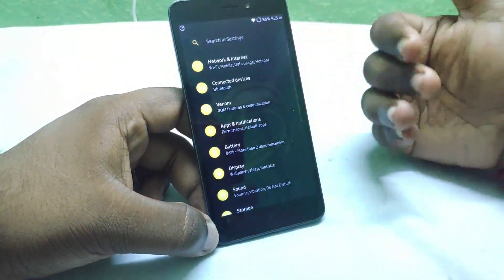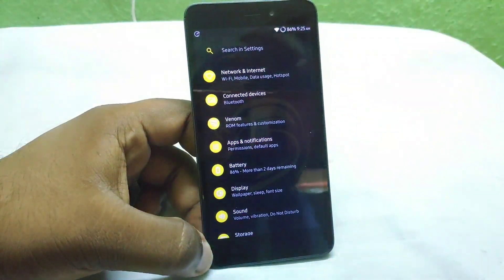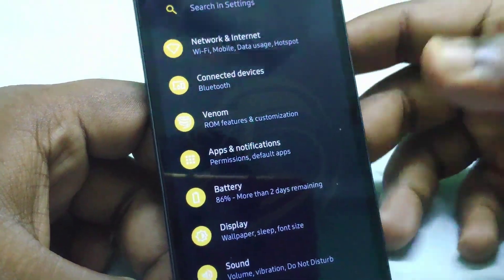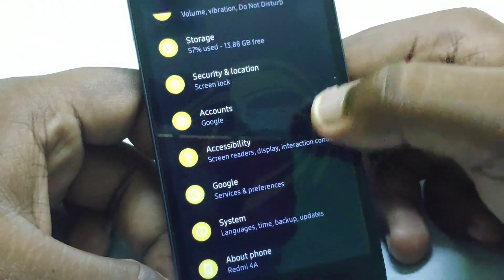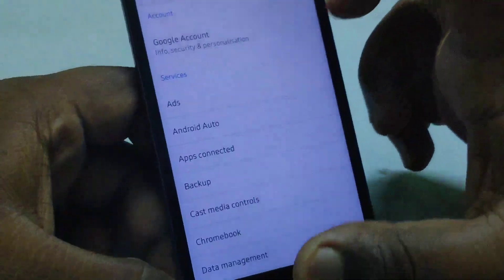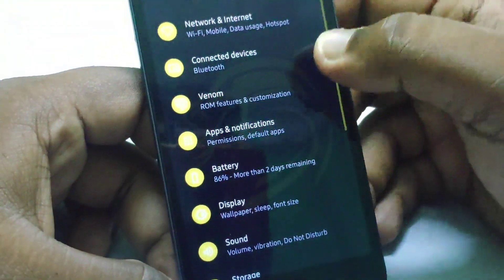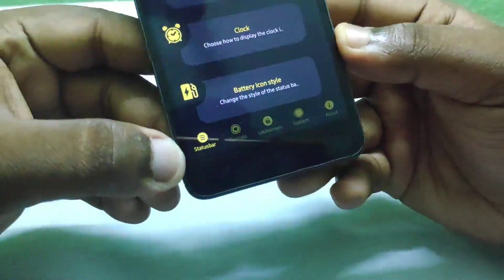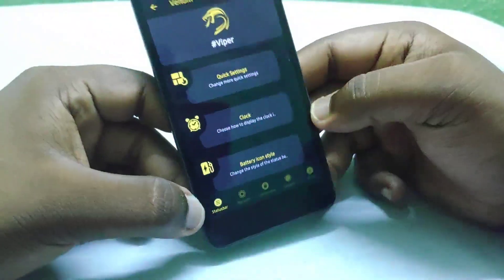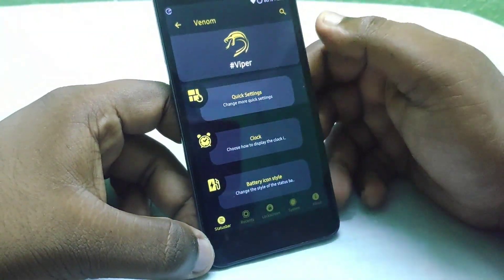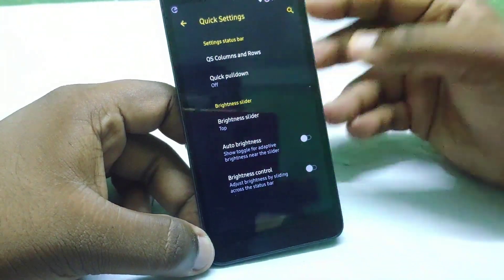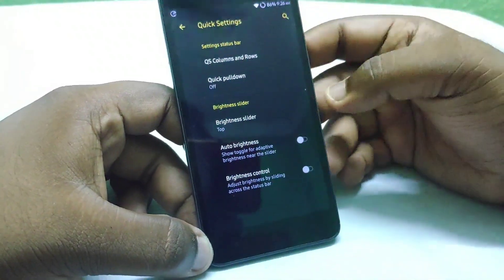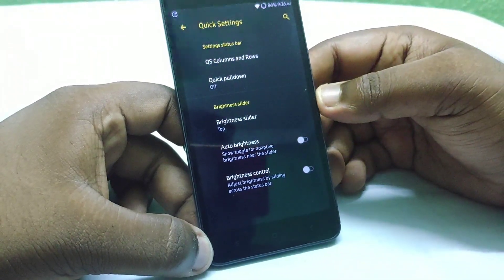In the main settings you will find a lot of customization. You will find black and white plus Yolo theme, which is very beautiful, and you will find the Viper logo. In the Venom section, you will find the customization option including recent, lock screen, and system settings. In Viper you will find the quick settings section and you can access and see the slider.